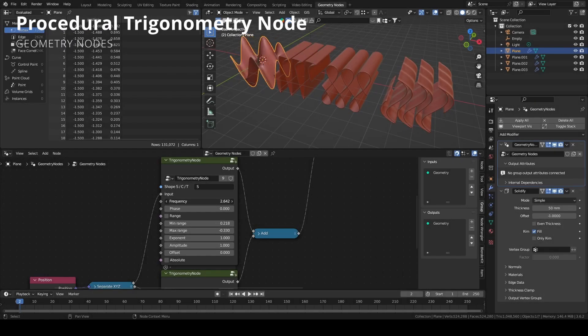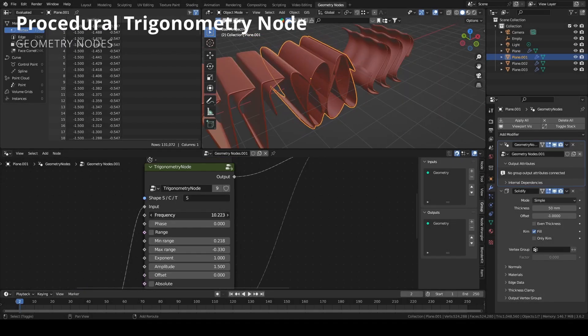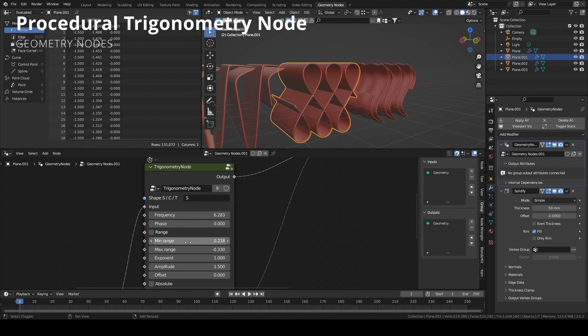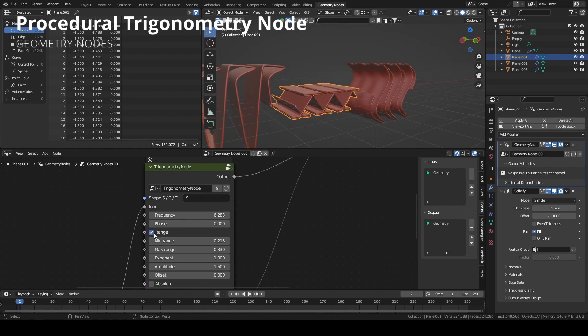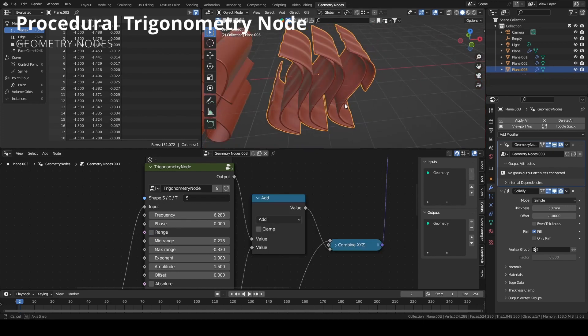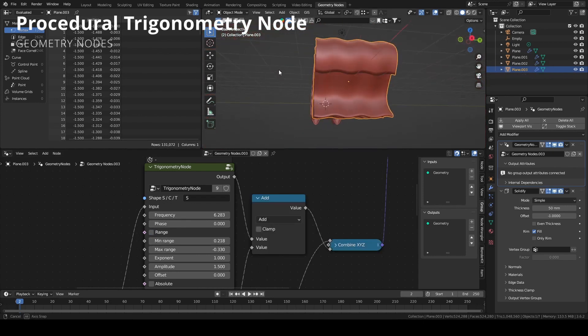Welcome back guys on the Andrea Cianis channel. In this tutorial I'm going to show you how to create a useful group node in Geometry Nodes for trigonometric purpose.